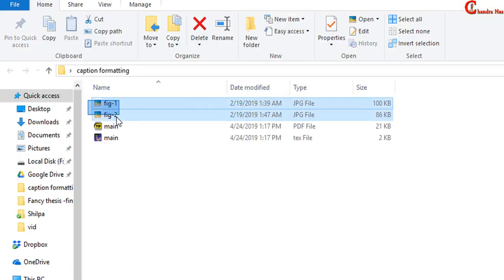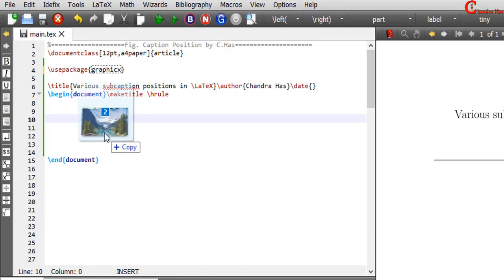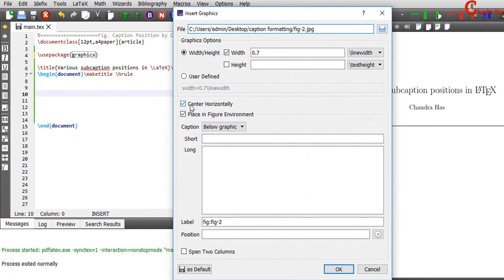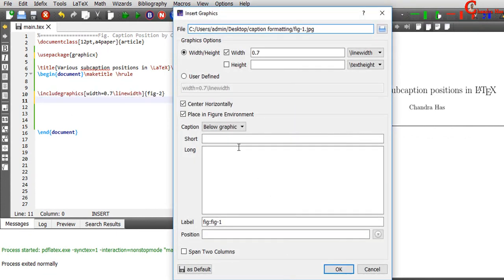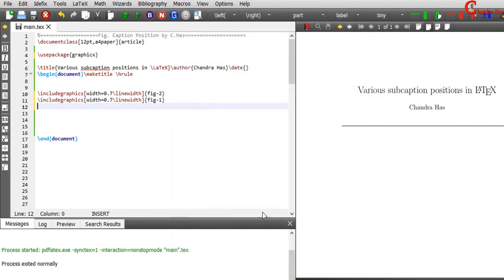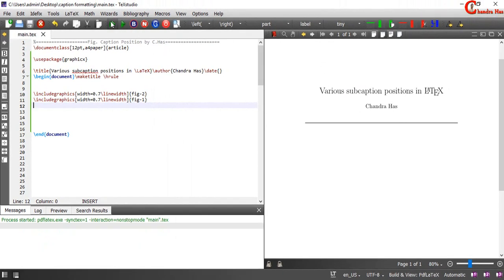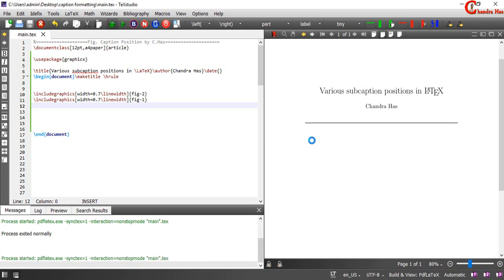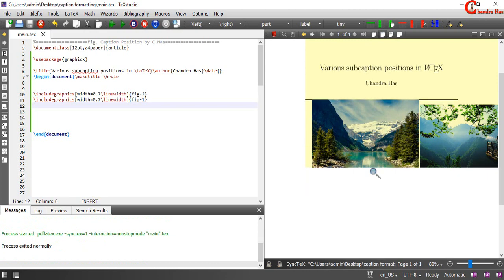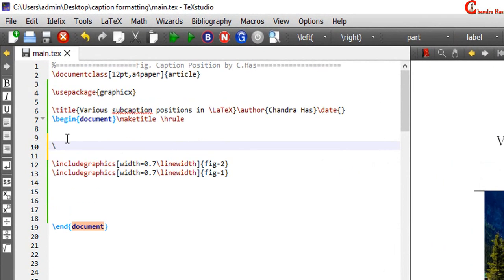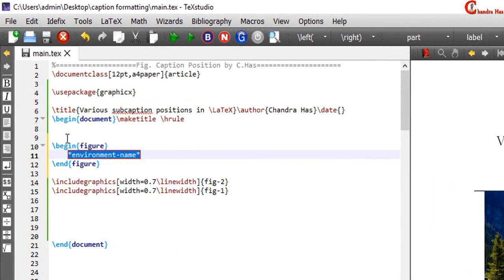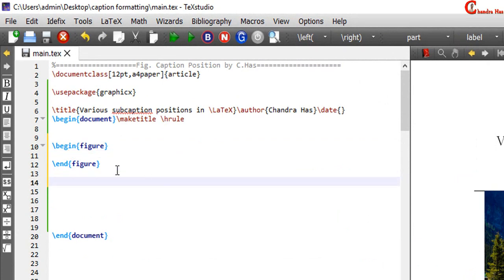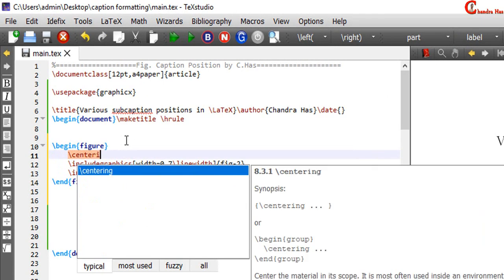I will add these two images. We can put these two images inside figure environment. Centering.